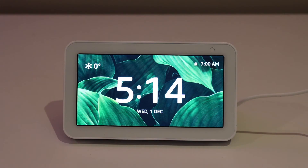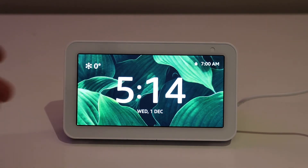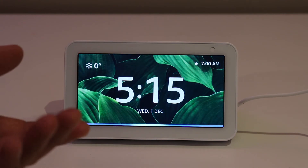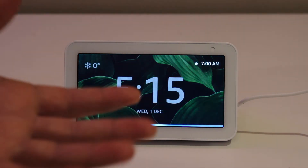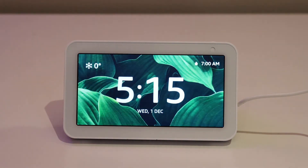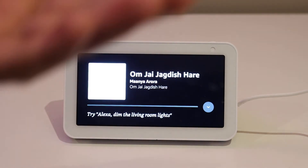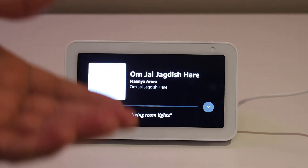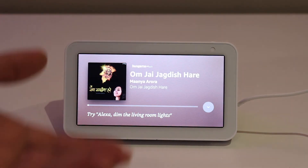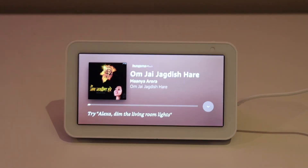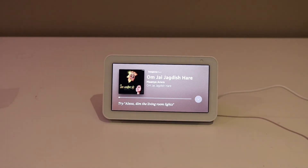Now our Alexa is ready — whatever I want to do, I can just ask. For example, 'Alexa, please play Om Jai Jagdish Hare.' You can see it just works. Then I said 'Alexa, please stop the music' and it stopped. This is how we can use this device. Thanks for watching.